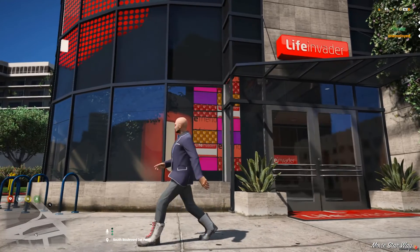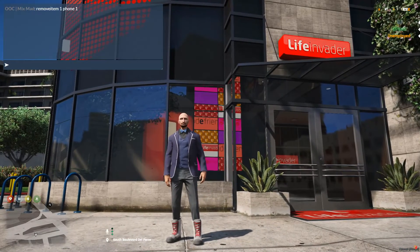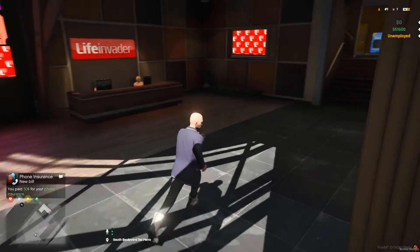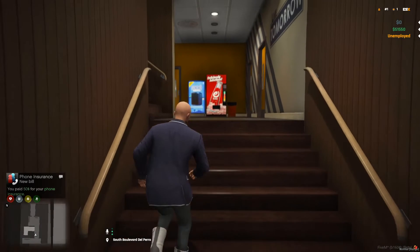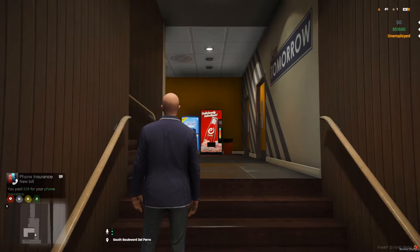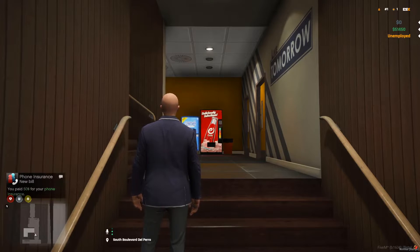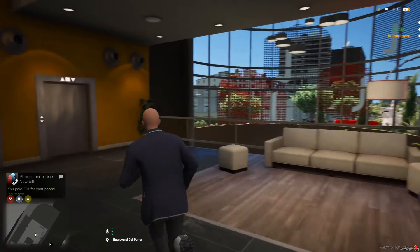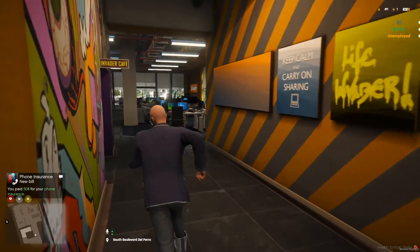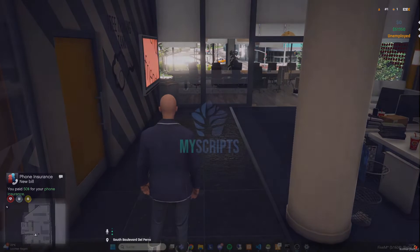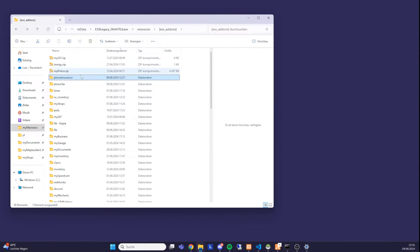We want to start today with a script which was pretty successful in the German version — a phone insurance script. When a player has a certain phone item, there will be a completely automated insurance bill issued at a certain configurable time frame. As you can see at the bottom left, we paid 50 dollars for phone insurance. We'll cover how to develop and configure this, so enjoy.